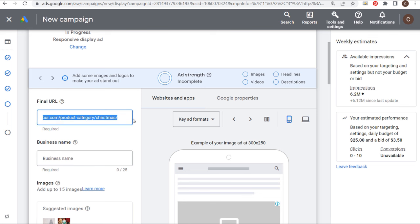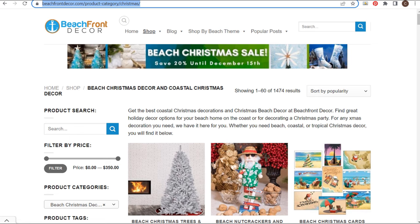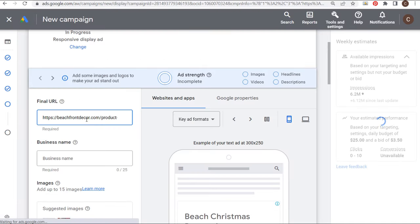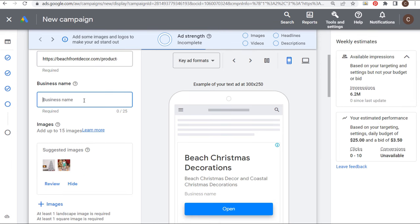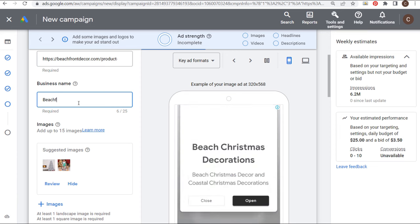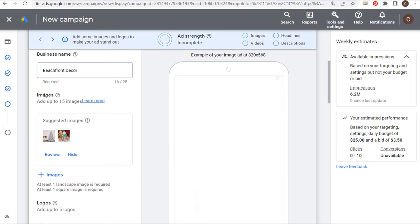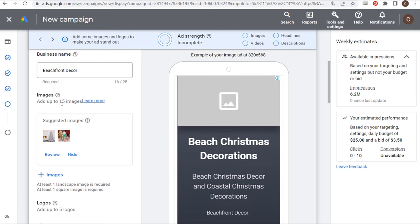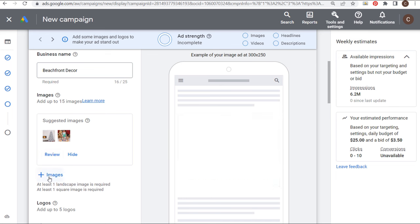Our final URL is already set because we set it at the beginning of our campaign. If yours isn't set, come over here, copy your URL, and paste it as your final URL — that's your landing page where you're sending traffic. Business name, we're going to set as Beachfront Decor. Scrolling down to suggested images, we can add up to 15 images. They have a couple of different suggested images here based on the page we entered as our final URL.